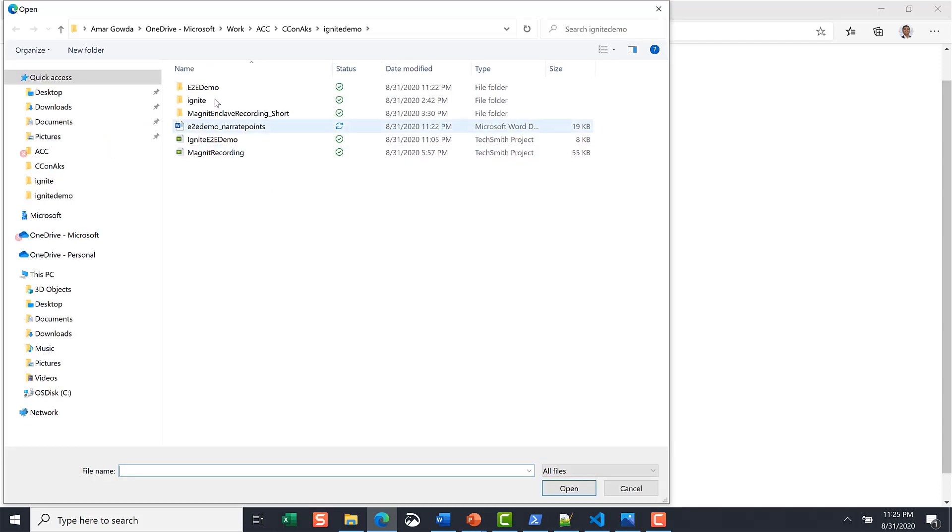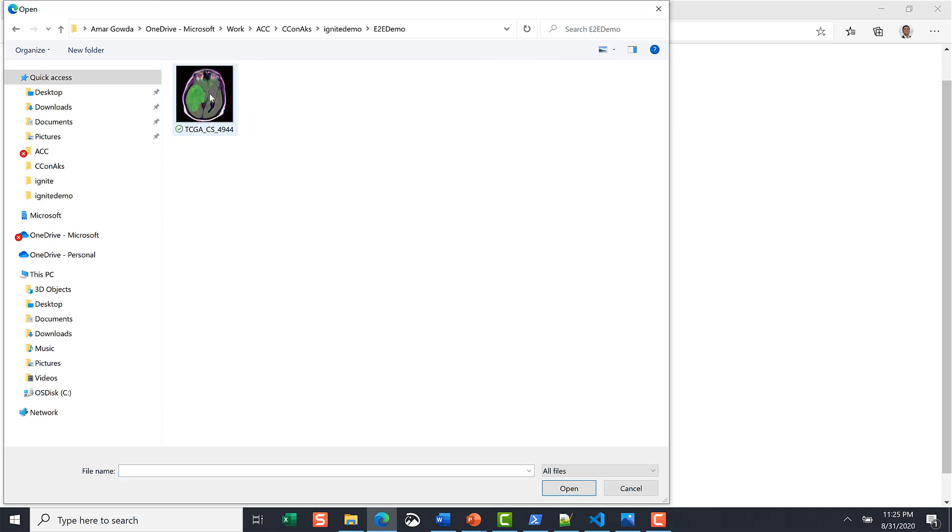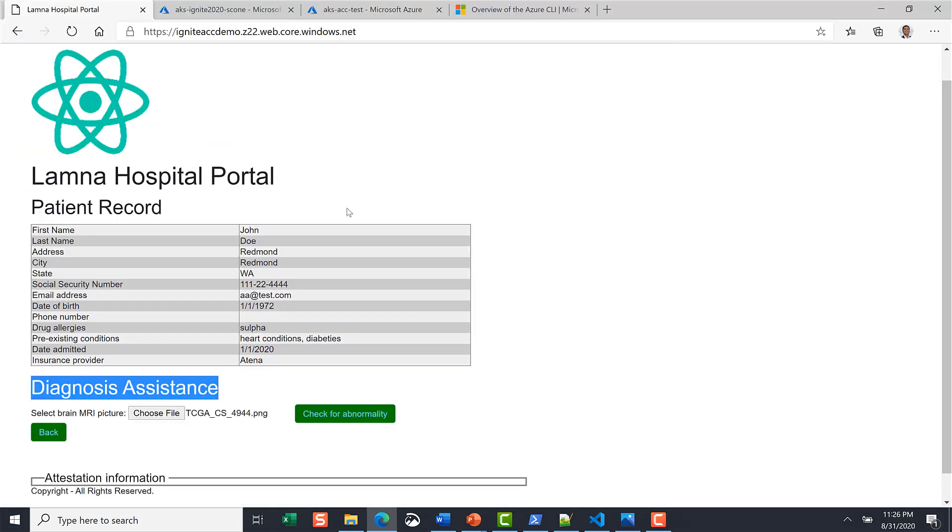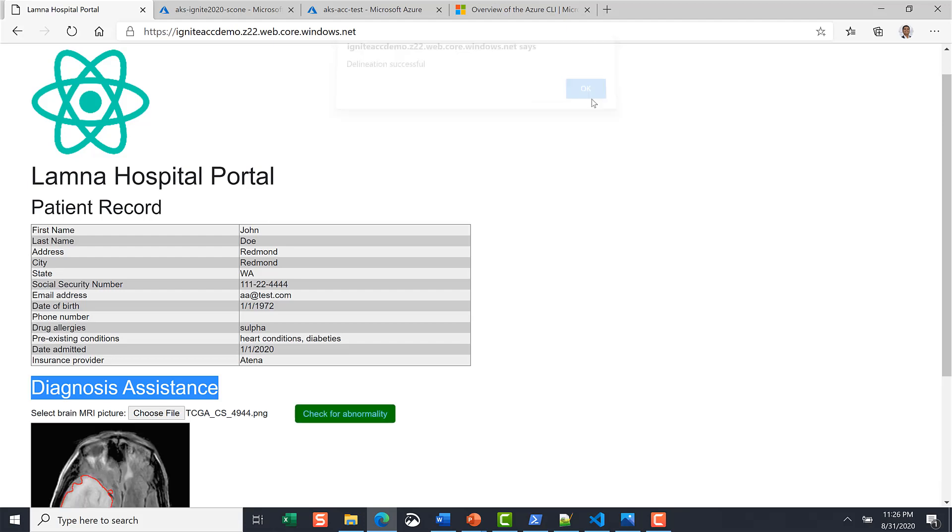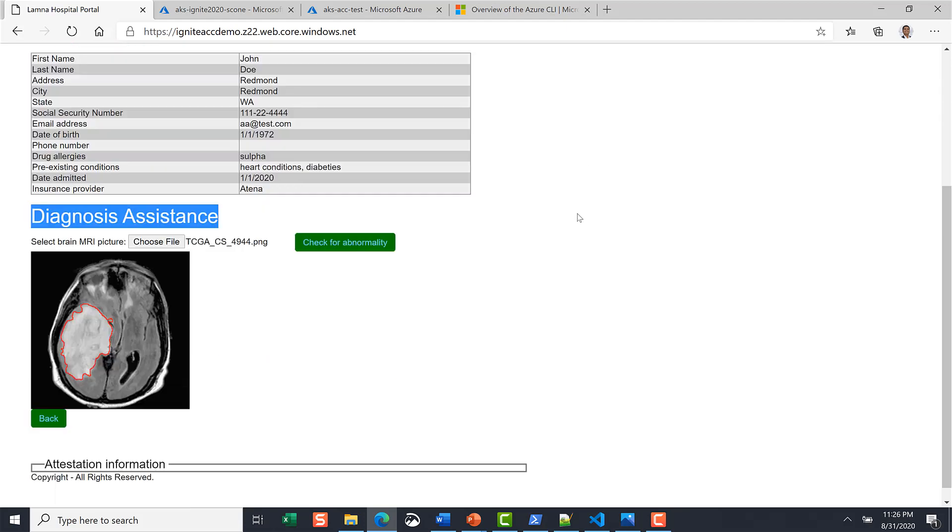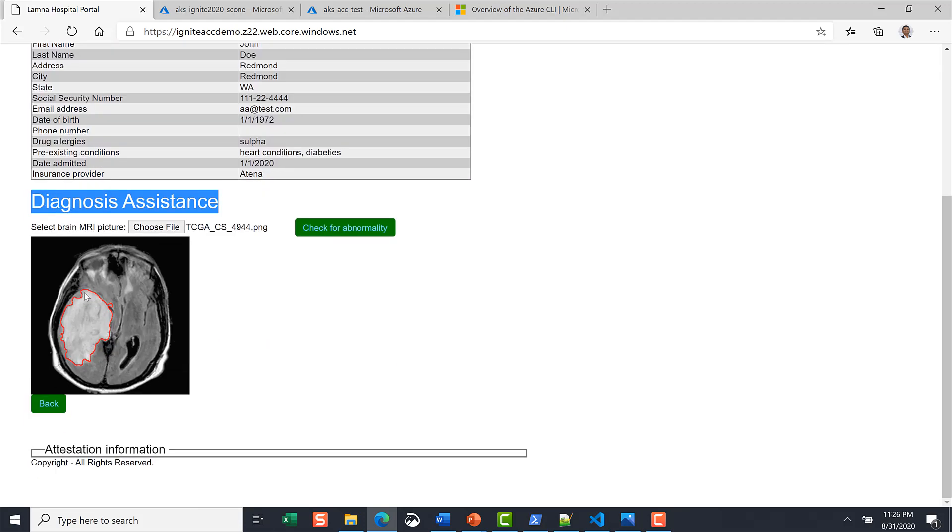Azure attestation collects enclave evidence validates it against security baseline and evaluates it against an attestation policy. Upon successful verification the service generates a JWT token and that token is used by the relying party to look at the trust of the overall application.